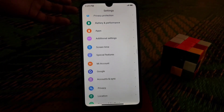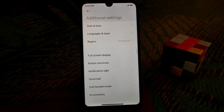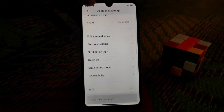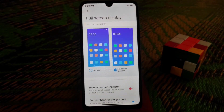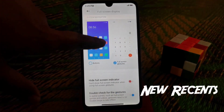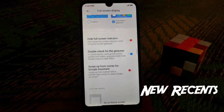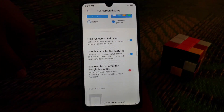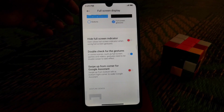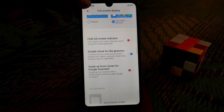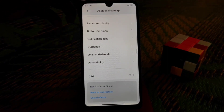In additional settings, we have full-screen display and you can hide the navigation pill. If you enable navigation gestures, you can see them on screen. If you turn them off, the buttons come back and work again.